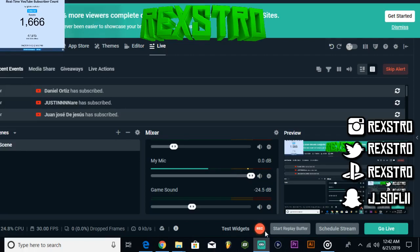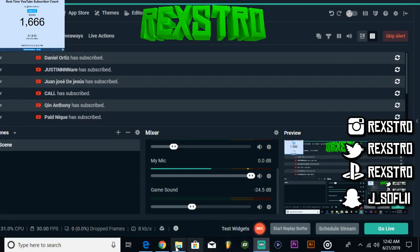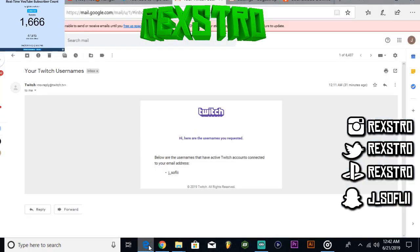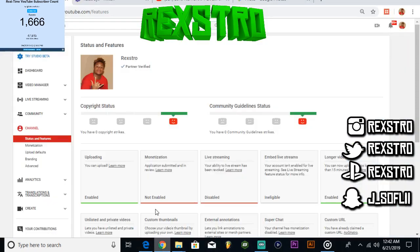Yo what is going on YouTube, it's your boy back in the building and today I'm about to let you guys know what happened. So basically, as you can see, I'm no longer able to monetize or live stream anymore.